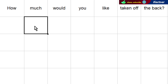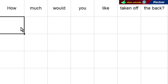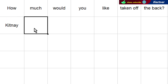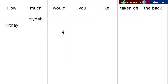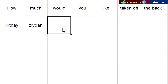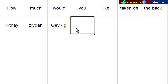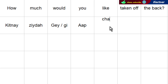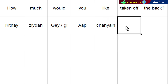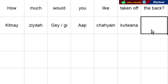Now 'how' can be translated as 'kitne', 'much' is 'ziaada', 'would' is 'gay' or 'ghee' — 'gay' for male and 'ghee' for female. 'You' is 'aap', 'like' is 'chaahain', 'taken off' is 'cutwaana' or 'utarwaana' — here we will use 'cutwaana'. 'The back' is 'peechay se'.